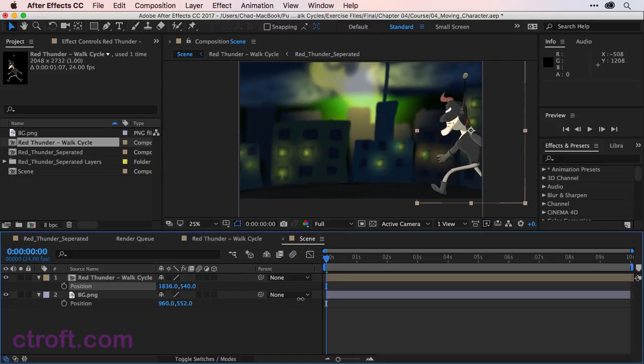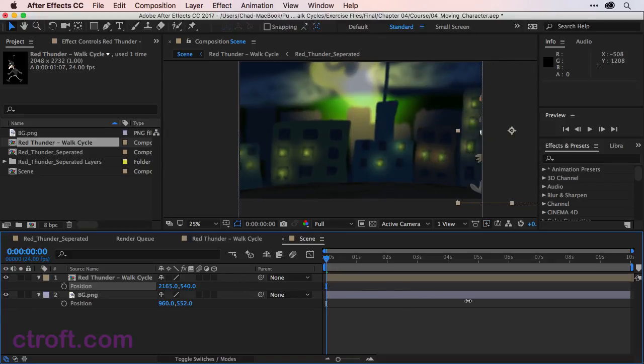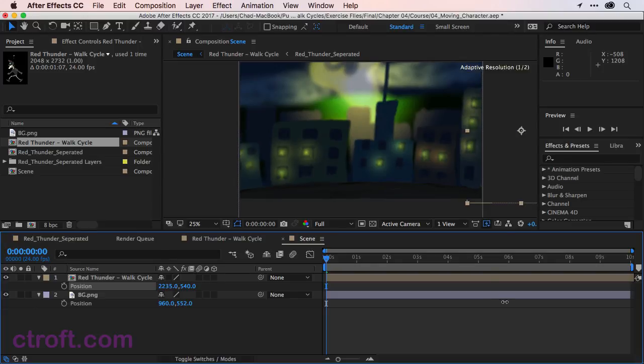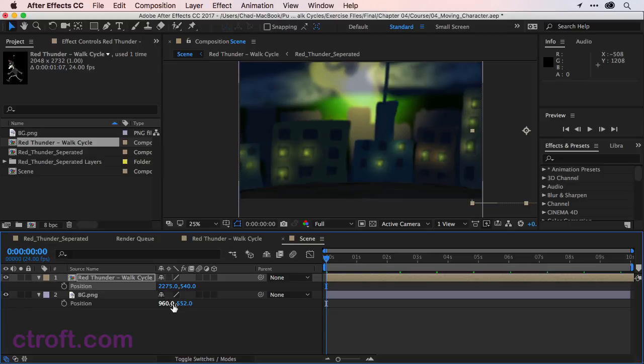So we'll put him back at about, let's say, 200 and you can go back a little bit more. Let's go to about 275. So there we go. So 2275 is the value we'll start with for the X property.